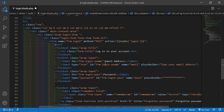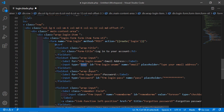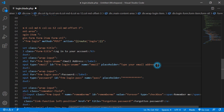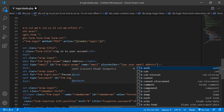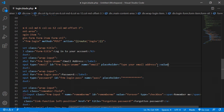For the email input field, set the type to email and name to email. After the placeholder, add colon value equal to old, and inside old add email.